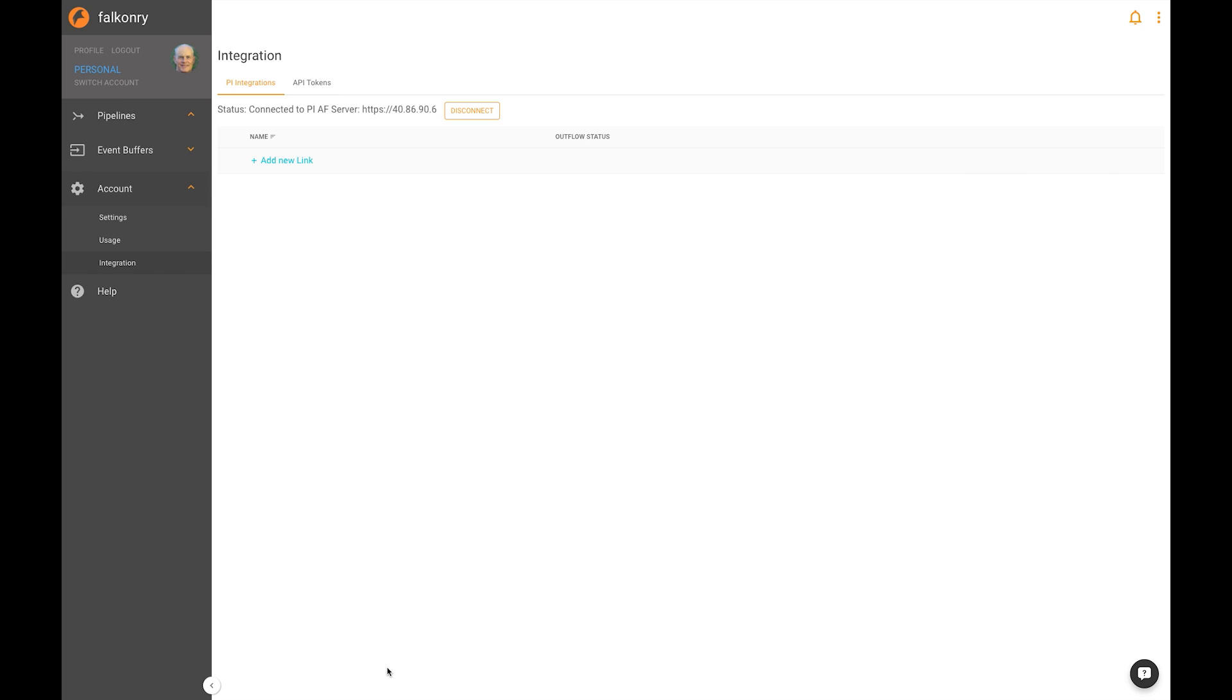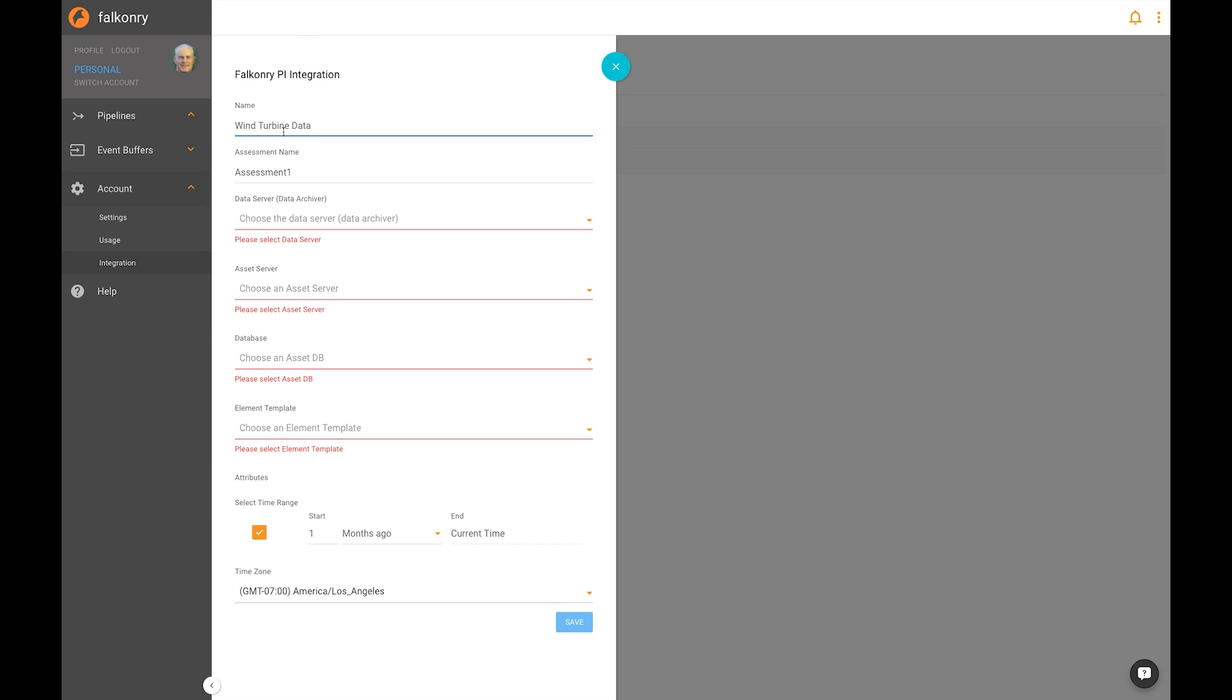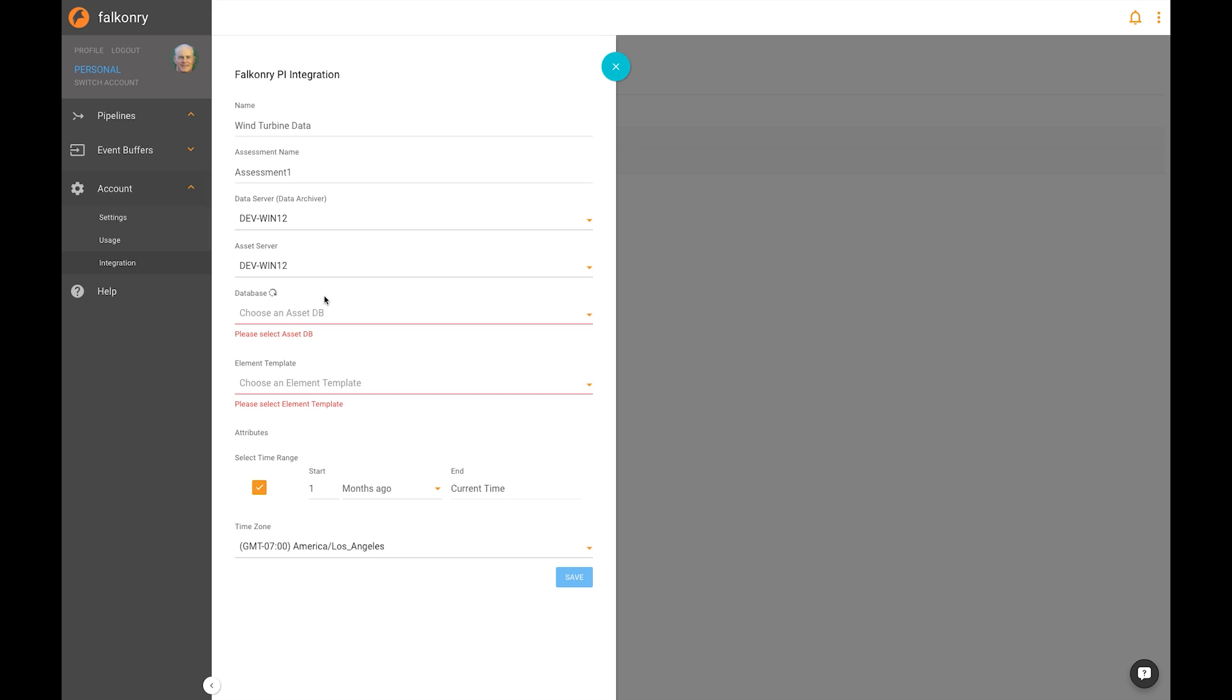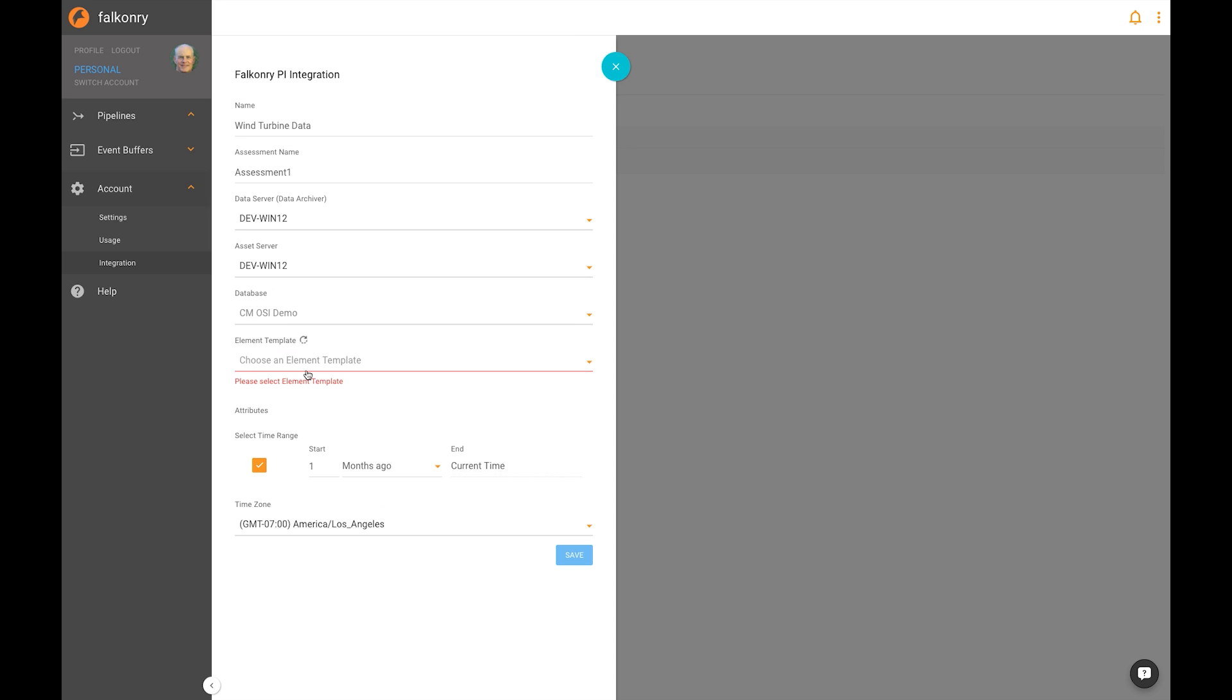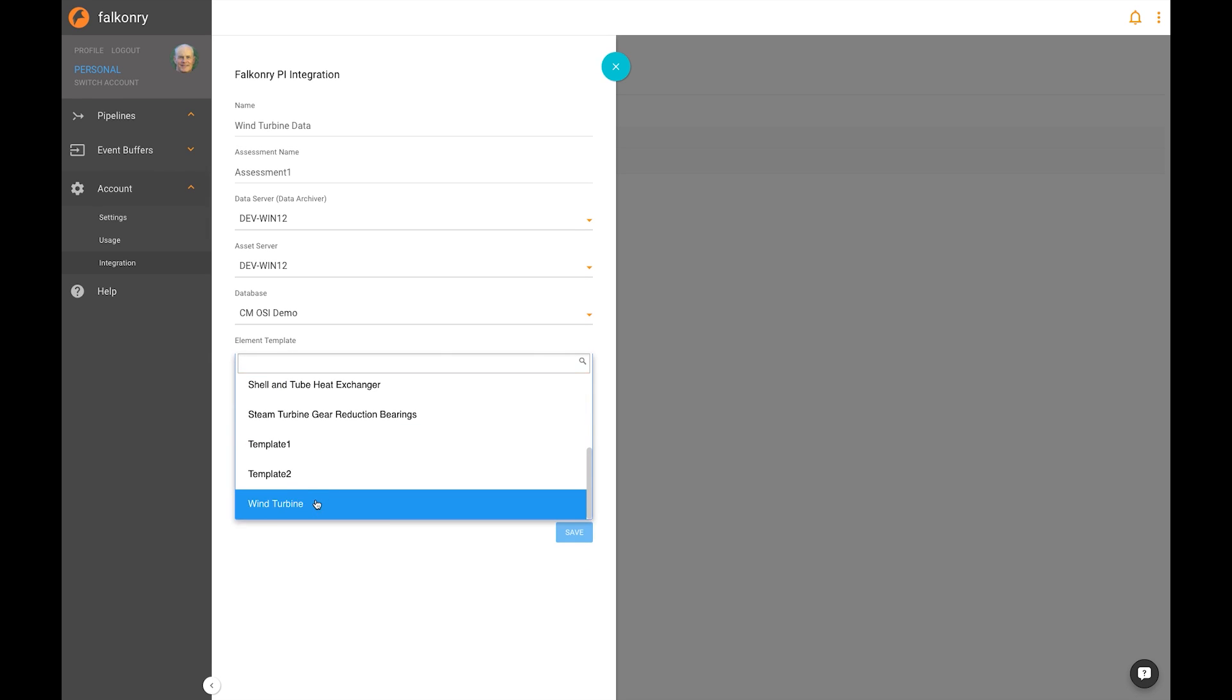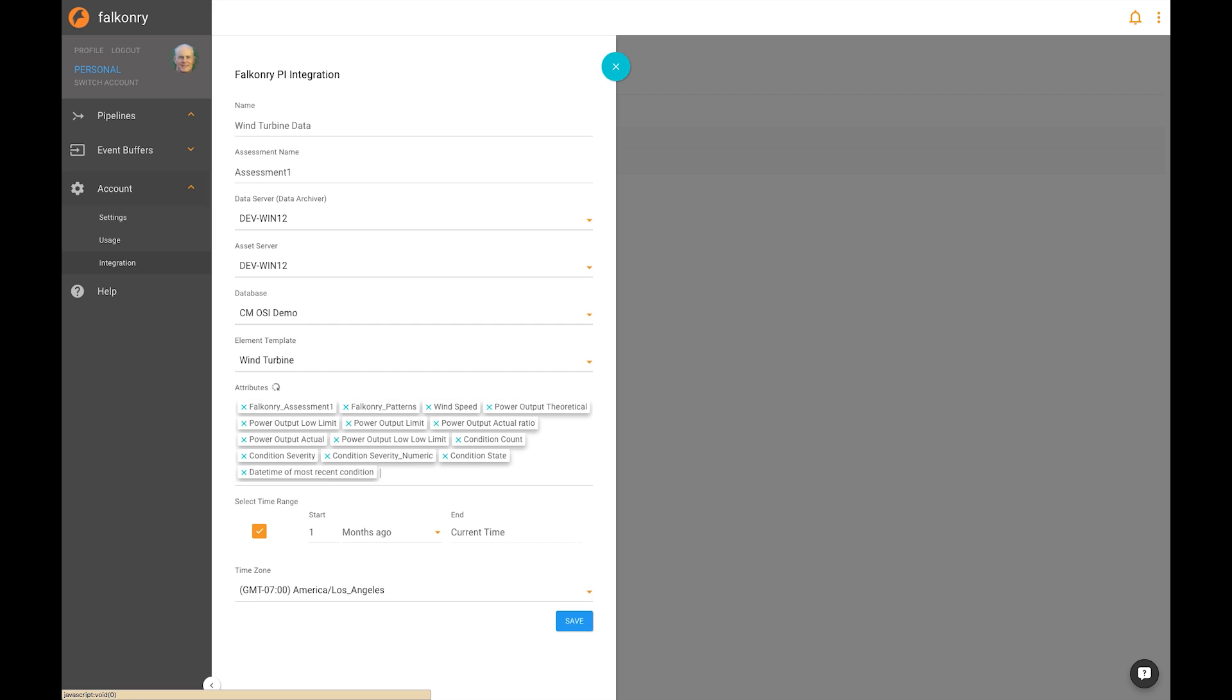Next, we create a new link to the PI AF Server. Click on Add New Link, choose a name for this integration, like wind turbine data, an assessment name, choose the data server that you are going to get the data from, the asset server, connect to the database of interest, in this case it's CSIDemo, choose an element template that's in the database, I have wind turbine, and then you'll see that the attributes are brought into Falconry automatically.